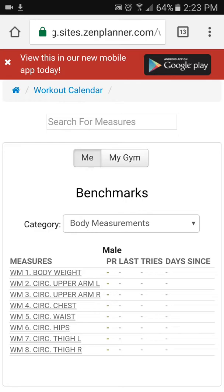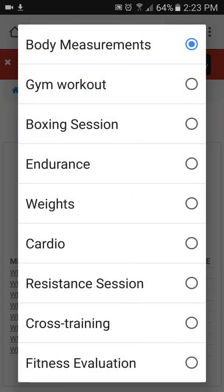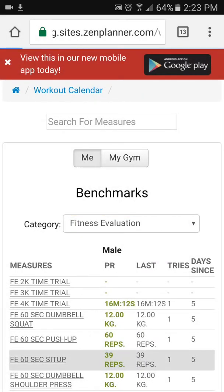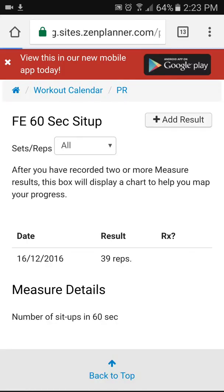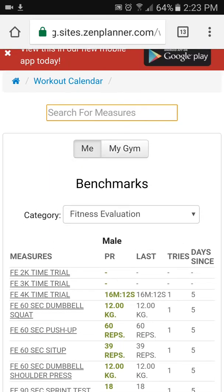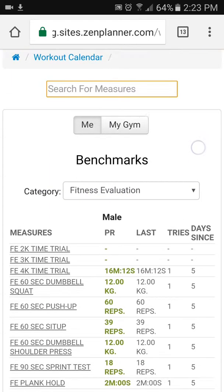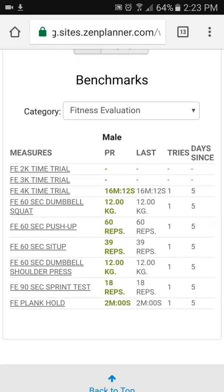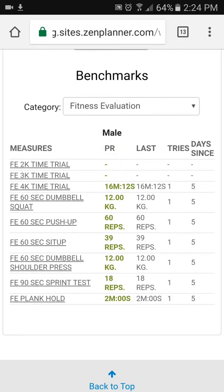Once 'Me' is selected, the next thing you want to set is the category. We want 'Fitness Evaluation,' so click on the drop-down and at the bottom you'll see 'Fitness Evaluation' — click on that. So you've got 'Me' selected and 'Fitness Evaluation' selected.